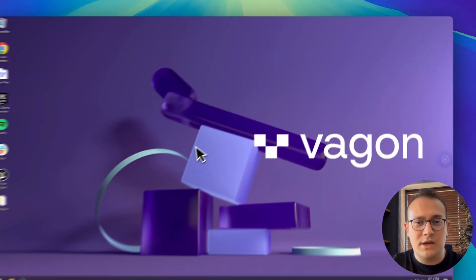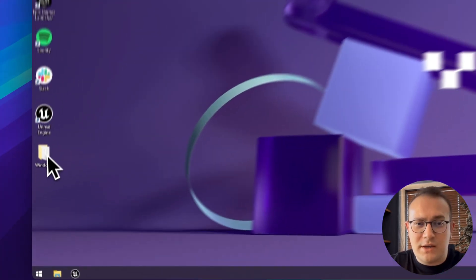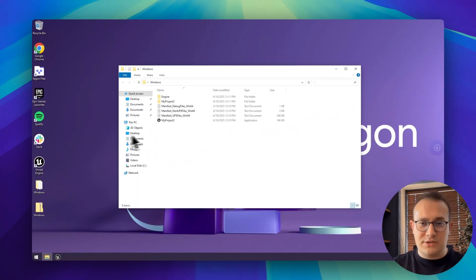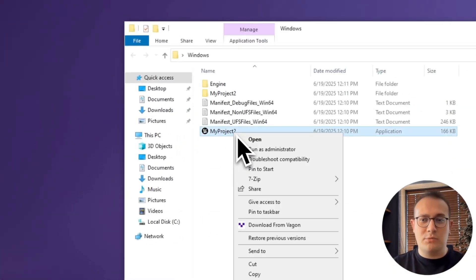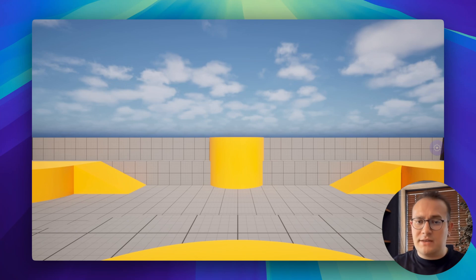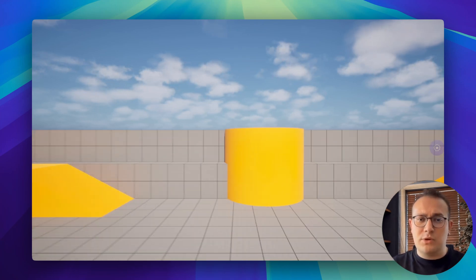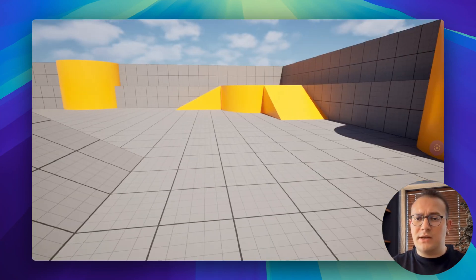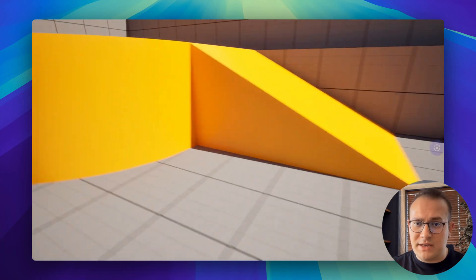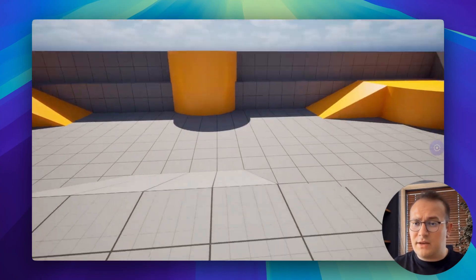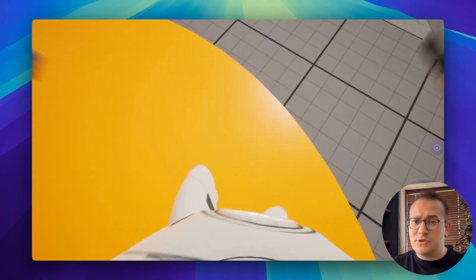Once it's done, we can try it out on Windows and see the performance. As you can see, it's running really smooth with almost no latency. Whether you're packaging for Windows, creating a build or rendering a sequence, it's done so much faster than on a typical local machine.